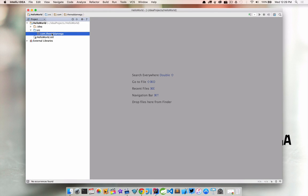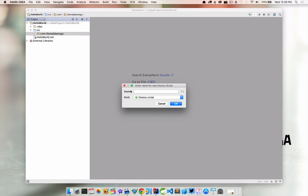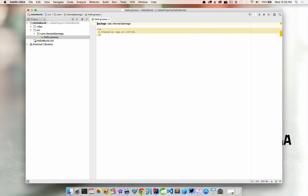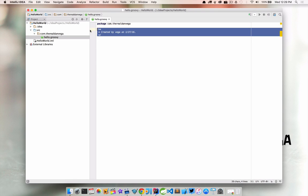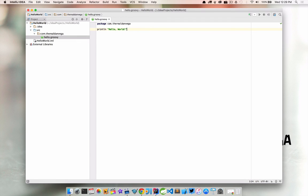What I want to do is actually just create a new groovy script because all we need to do is really print out the words hello world. So all I'm going to do is get rid of this and go println hello world. And I'm going to command save or control save on the PC and we should be good to go.